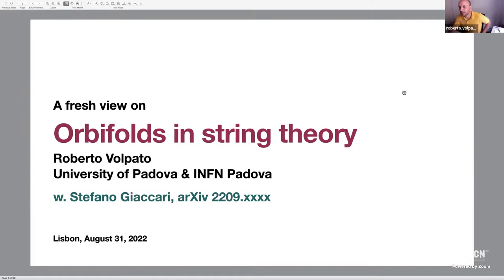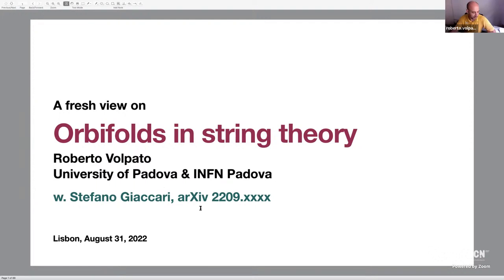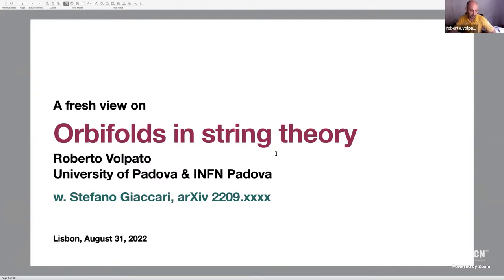Thank you very much for inviting me here to speak. My talk is based on some joint work together with Stefano Jackery, who is a postdoc here in Padova, and we will hopefully put a paper on the archive soon. What we want to do is discuss some old problems about orbifolds in string theory from a fresh perspective, which is based on recent progress on understanding symmetries in quantum field theory and string theory.